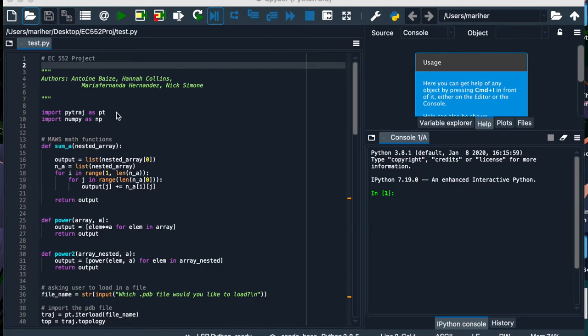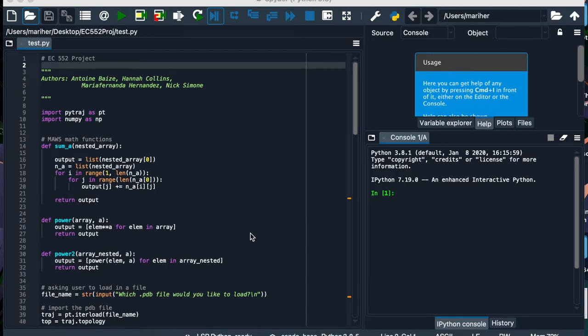We have also pulled some functions from Moz that are used later on in the code. These functions show that the formatting of the information we pull later on is correct and would have been implantable into Moz if other pieces of it were functional.